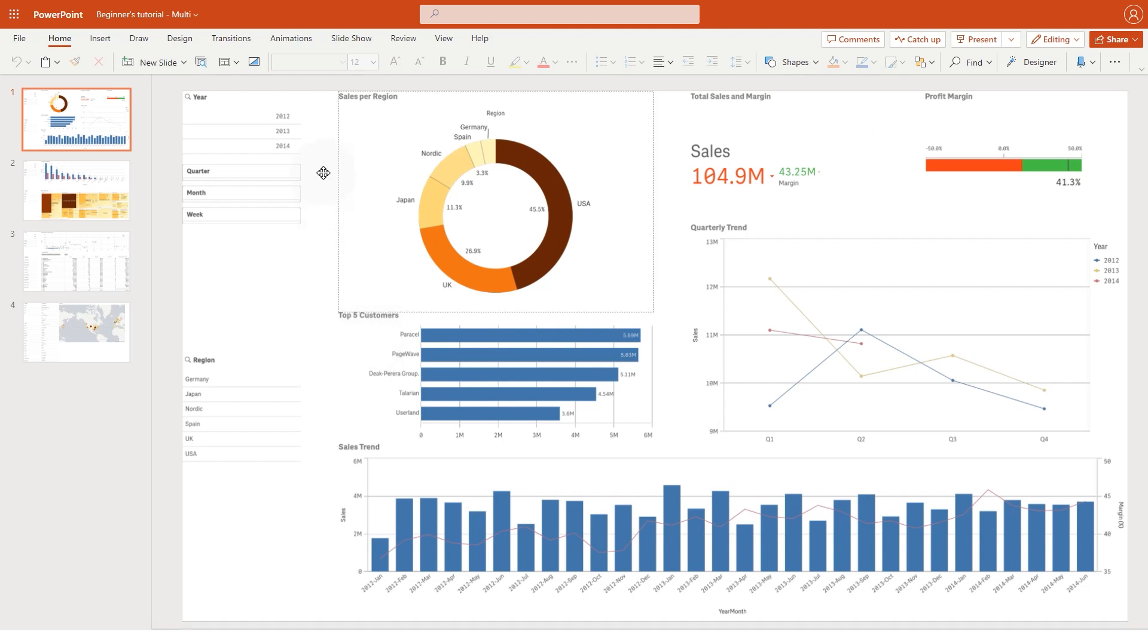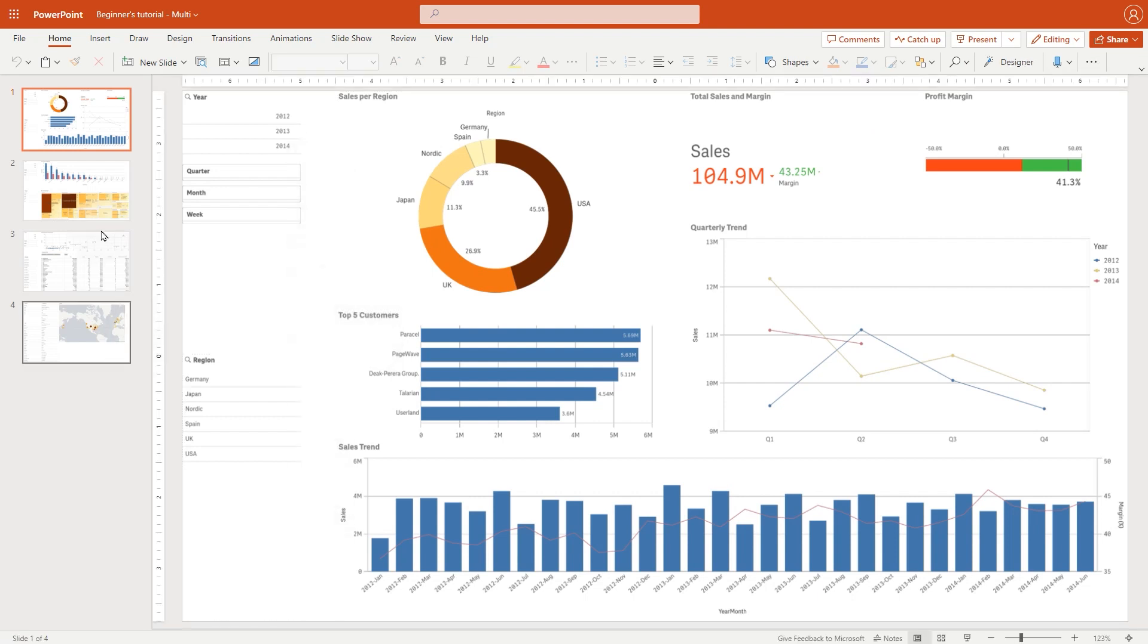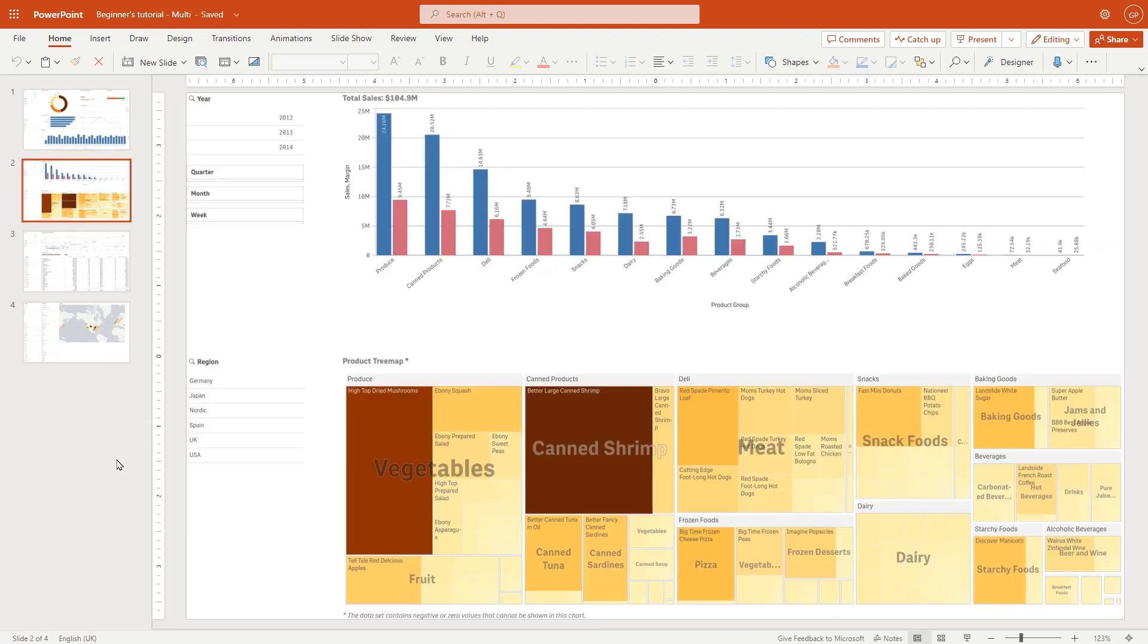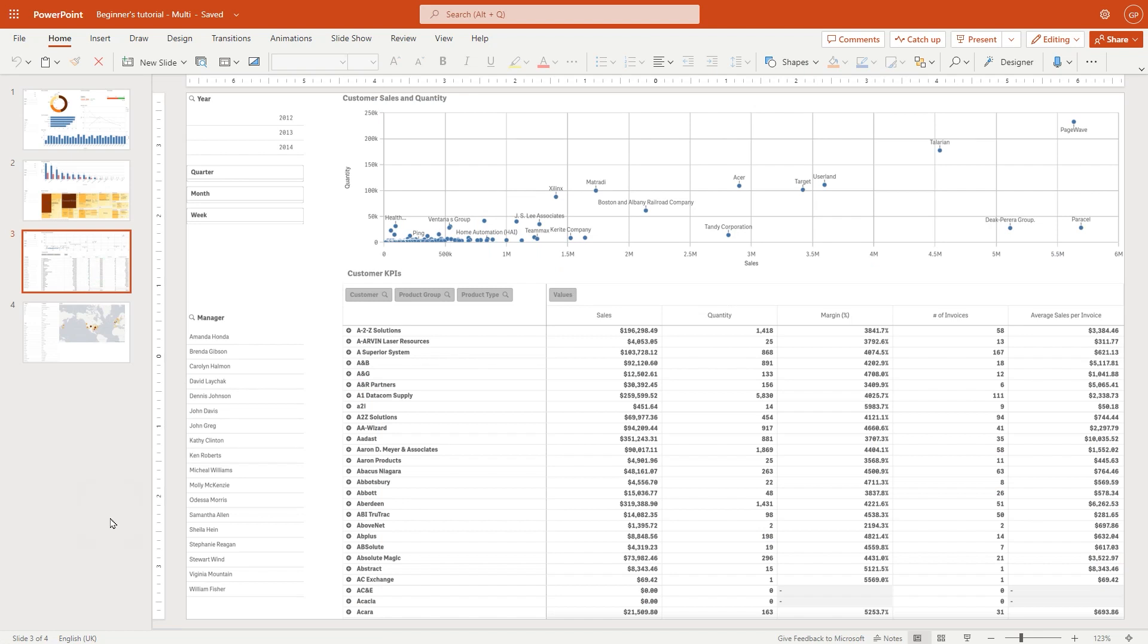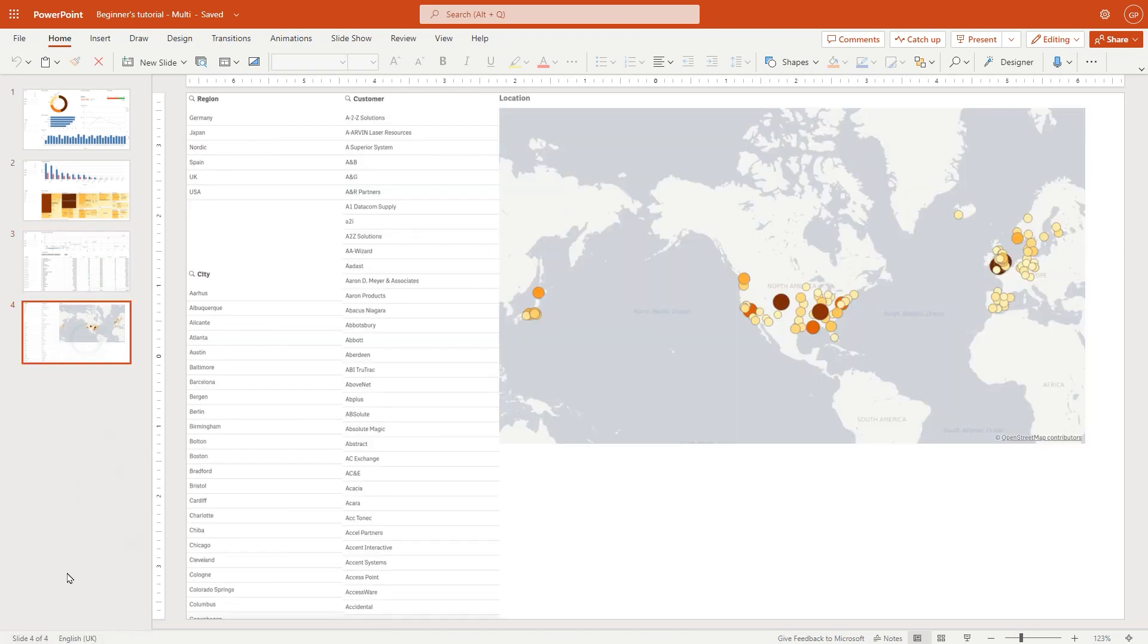When you open it, you can see that the report includes all the published sheets. And that concludes this video. Thanks for watching.